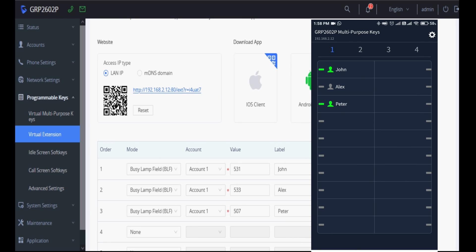Now you can see in mobile as well we are getting the same interface. I can make the call from here and I can also disconnect the call from here. Thank you.